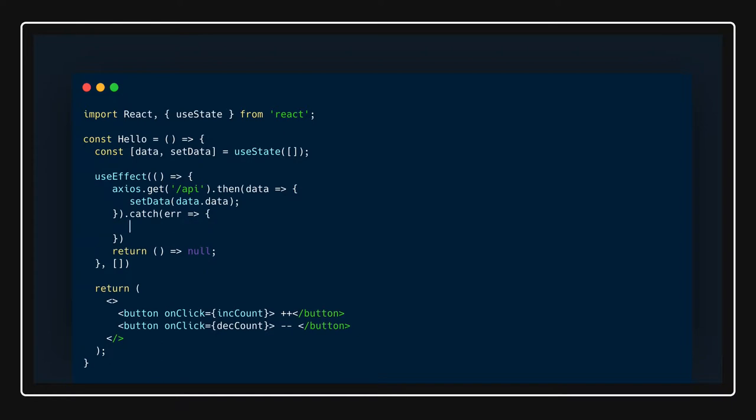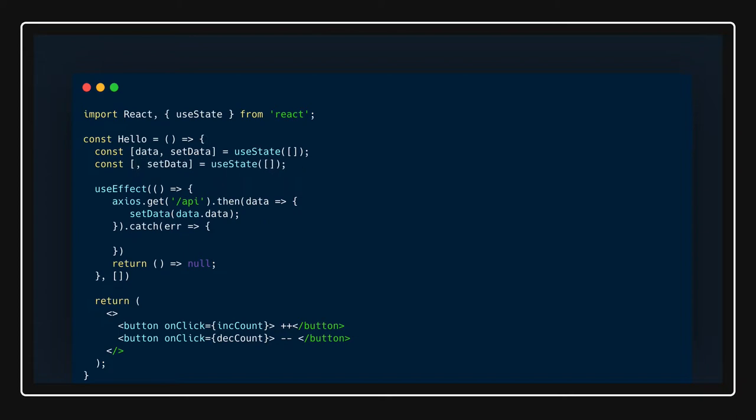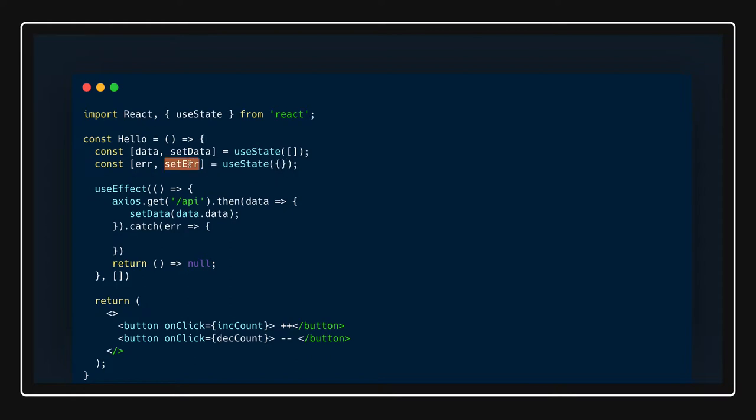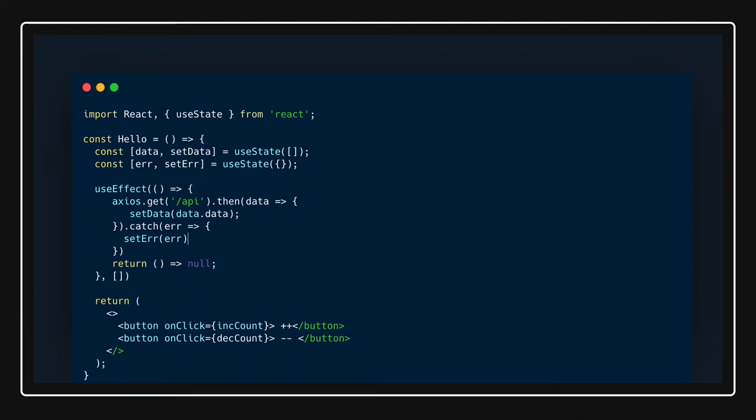Here error can be an object, and here we can have setError. Here also we are using setState and it can be an empty object. In setError you can put the error, most probably it will be an object, and then you can access it and show the message somewhere.